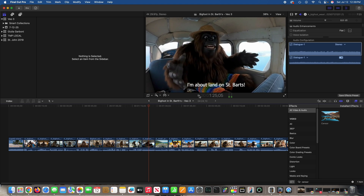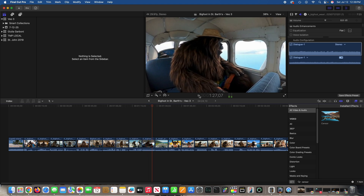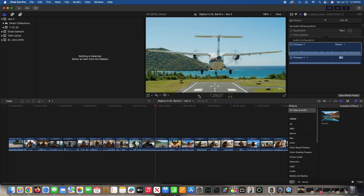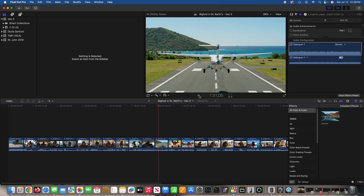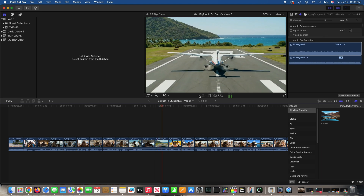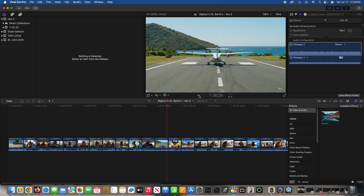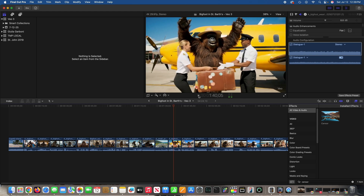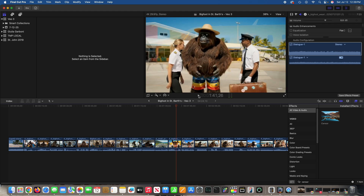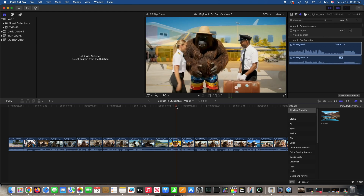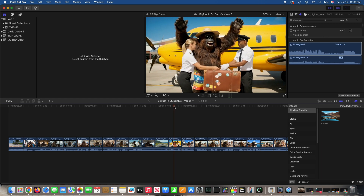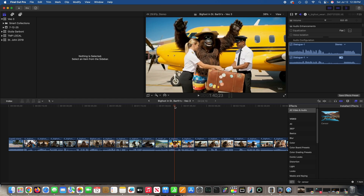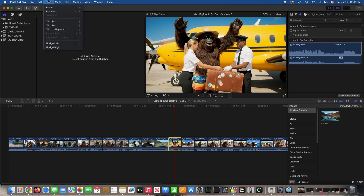I'm about to land on St. Bart's. I finally made it to St. Bart's — but that scene shifted weirdly, so what I'm going to do is cut it right here before he takes his hand away. I'll do a trim blade and cut that out.